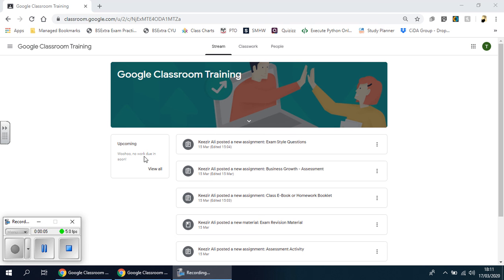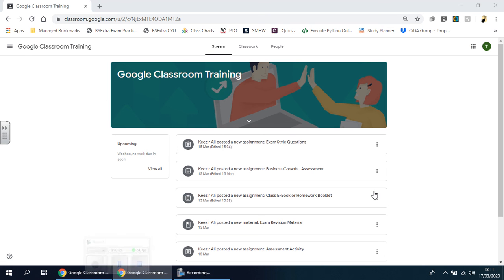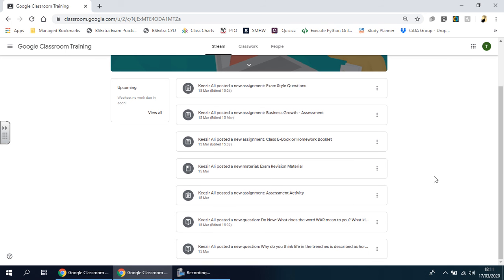Welcome back ladies and gents. In this video I'm going to show you an example of how you might work with this. If I go right down to the bottom I'm going to look at the first activity that's been set here.